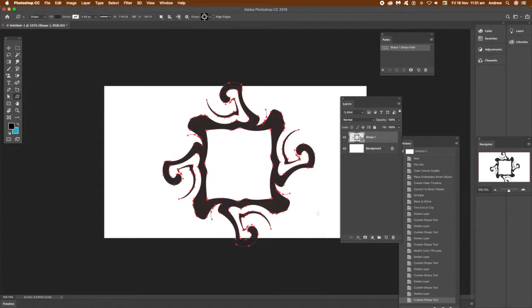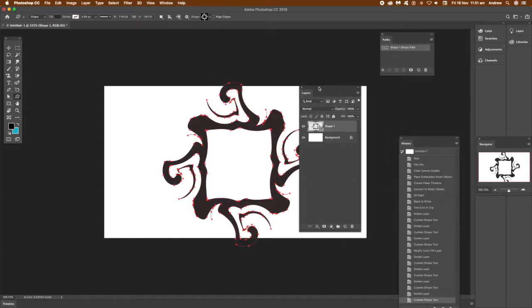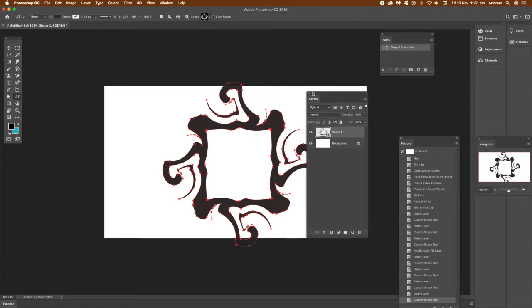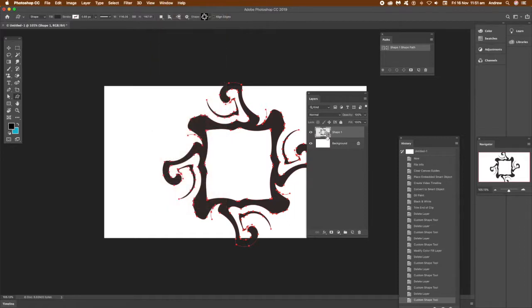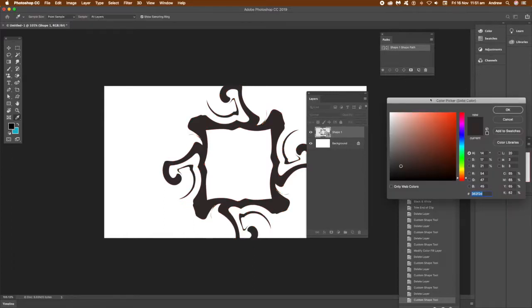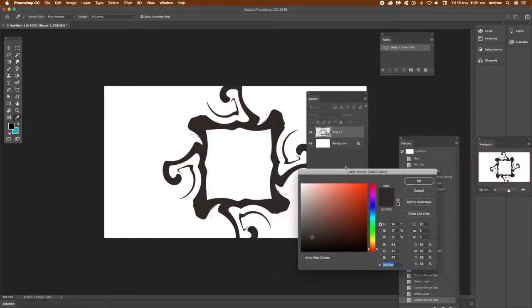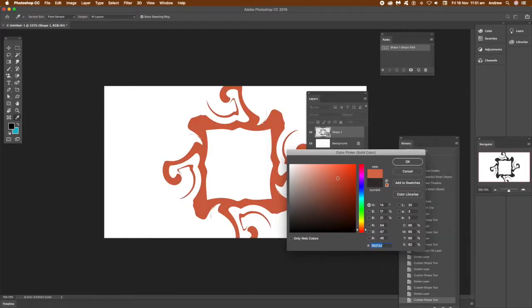Go over to the Layers panel. You can find the Layers panel in the Window menu under Layers. Double-click on the layer and you'll see the color that's currently used, it's black.